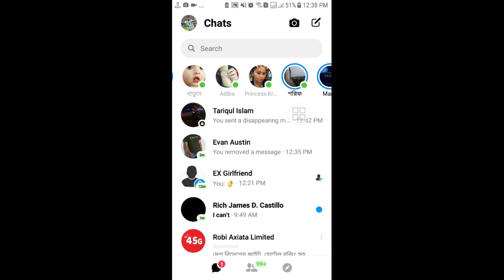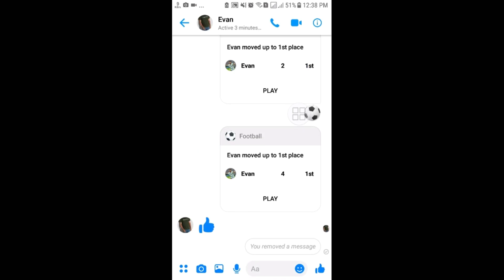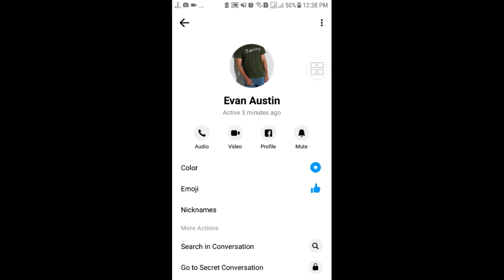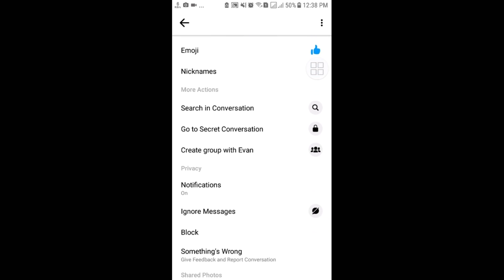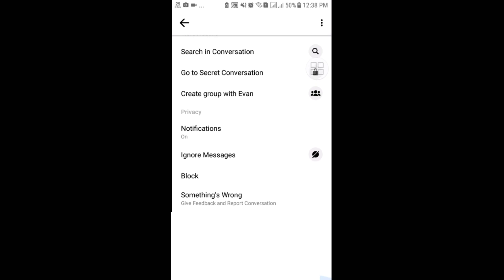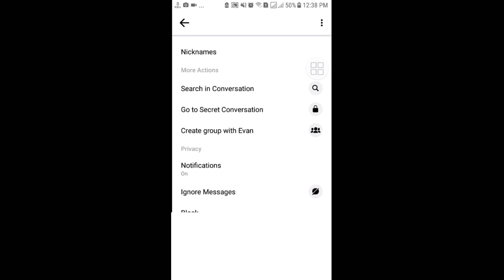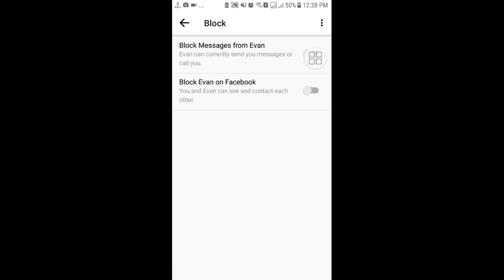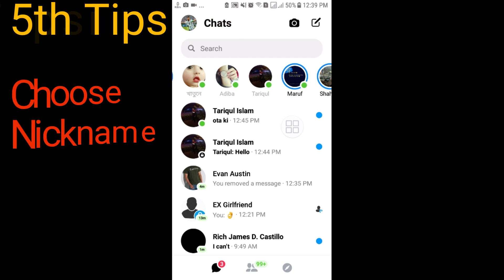The fourth tip: sometimes people try to send bad messages or make random calls on Messenger. To prevent this, select that friend, go to the options icon, and you can block this person from Messenger only — they can still see your posts but cannot send you messages. Tap the 'Block' option. In the first position select 'Block Messages From,' then confirm, so this person cannot message you in future.